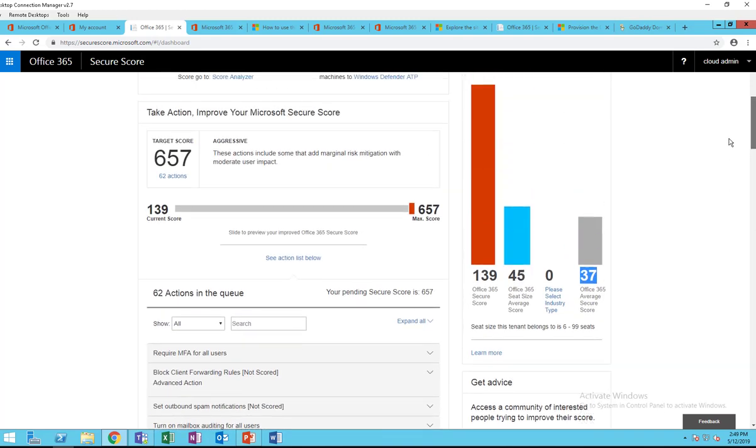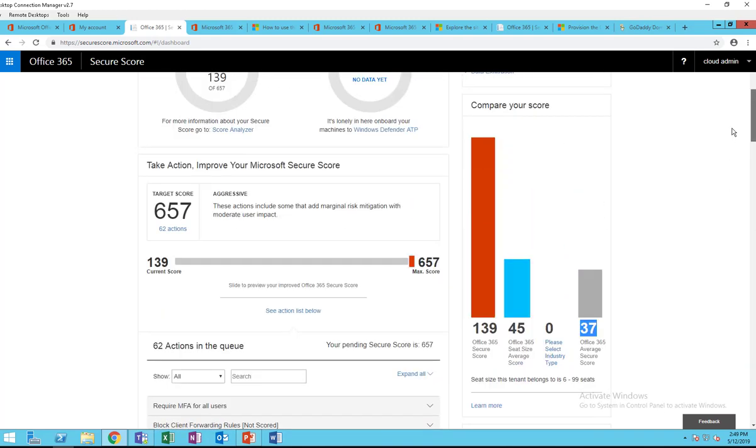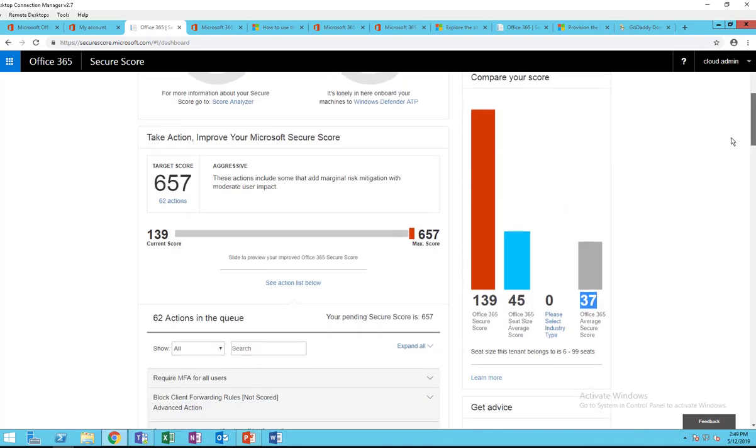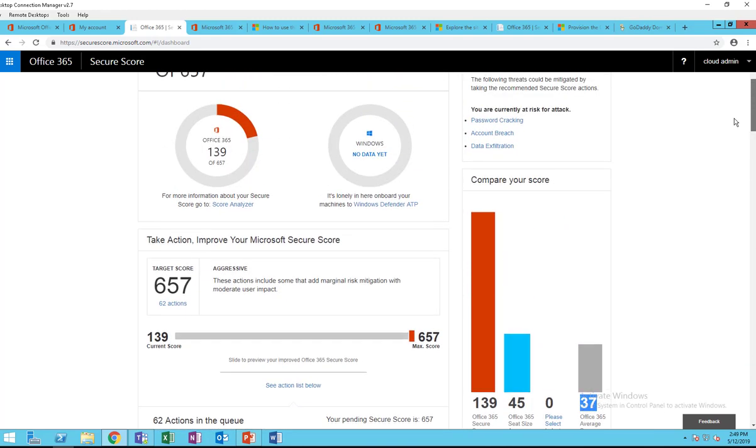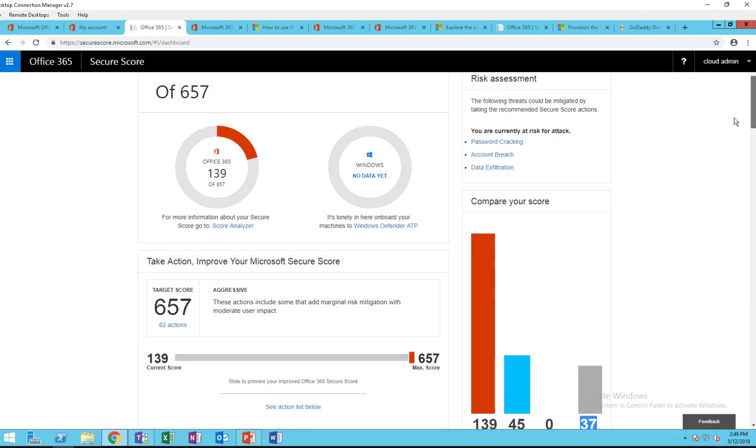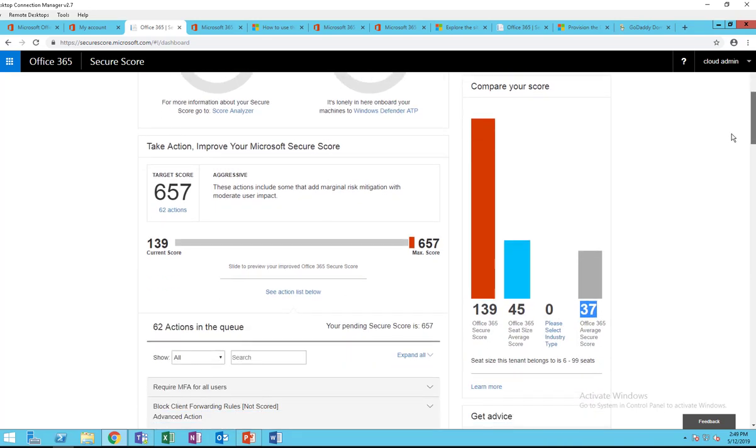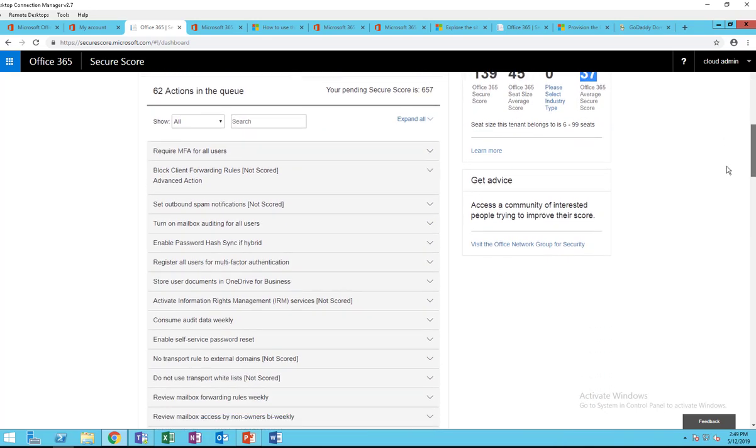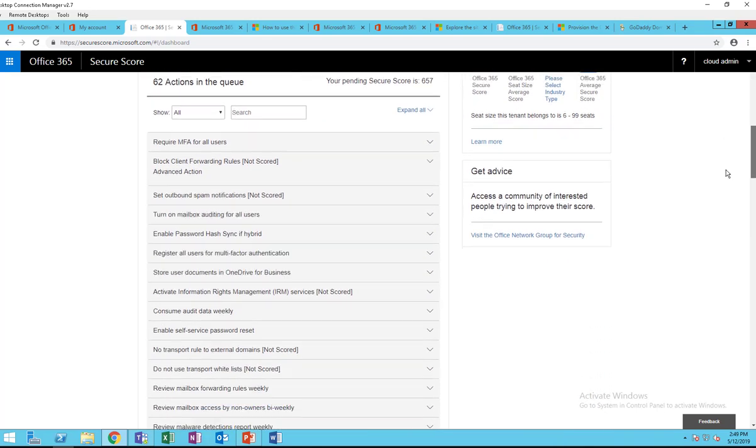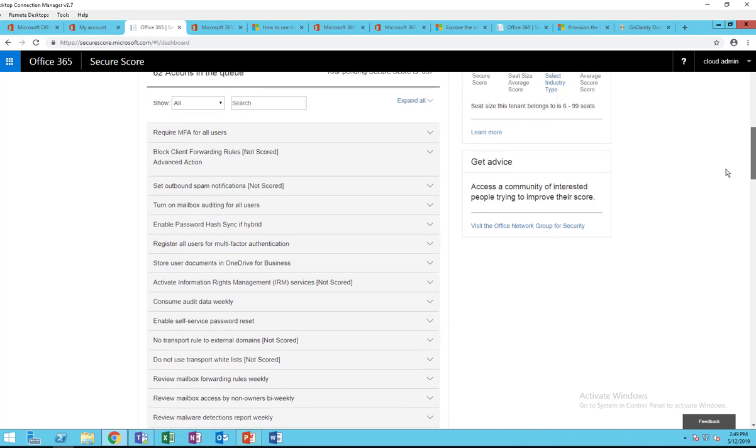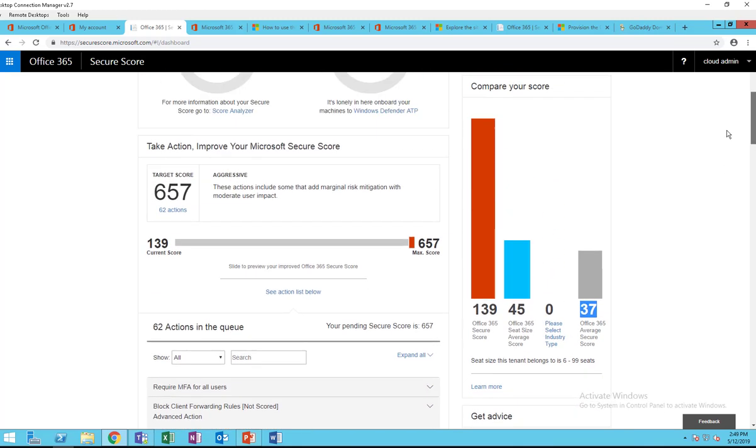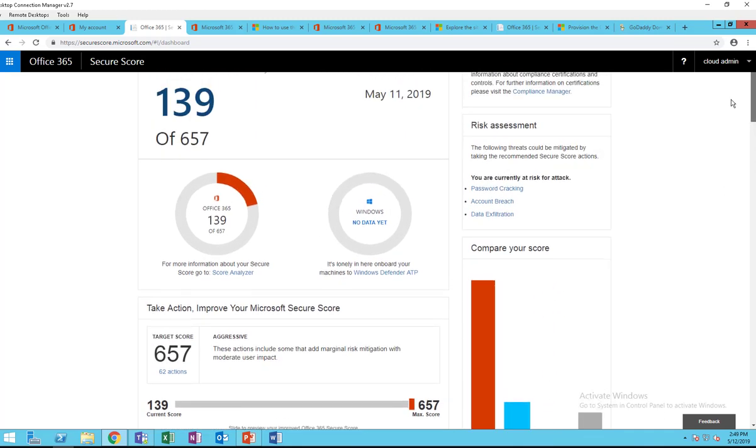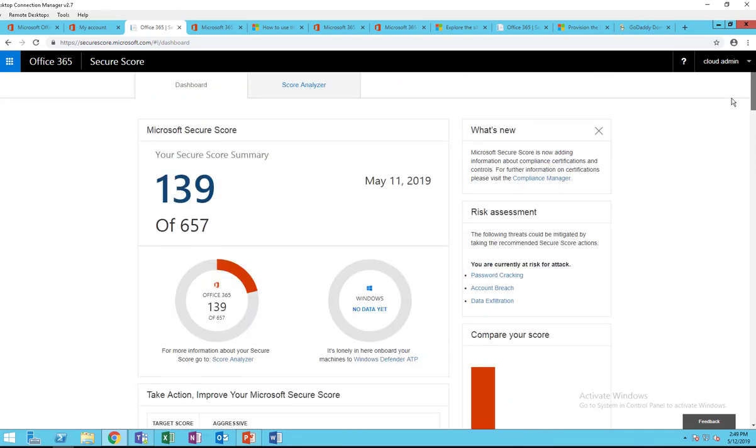So with Secure Score, you don't really need to hire a third party to audit your Office 365 infrastructure.